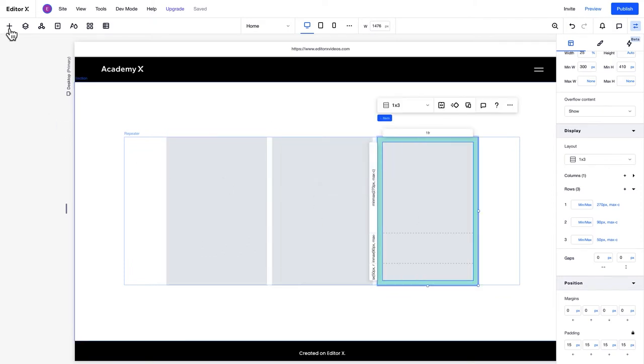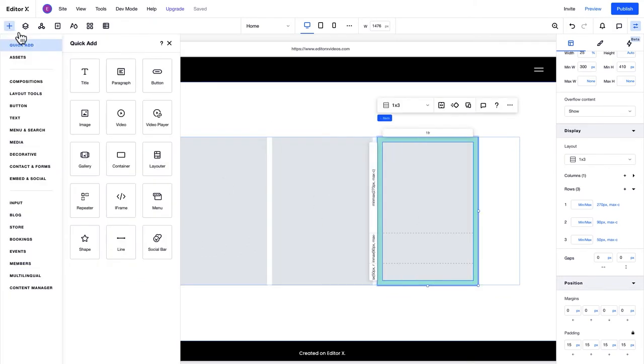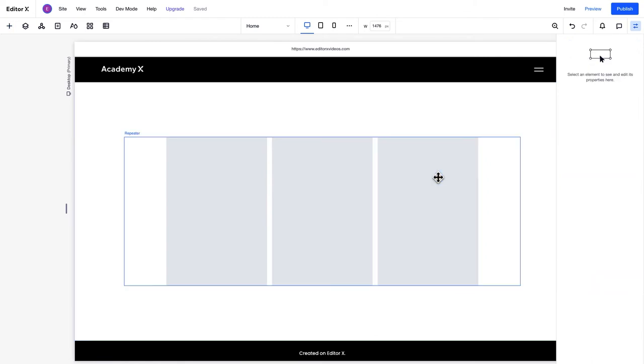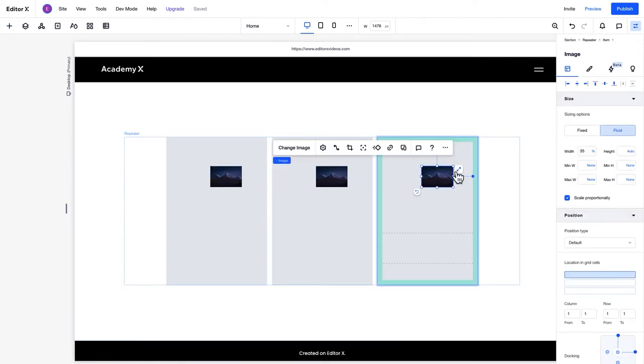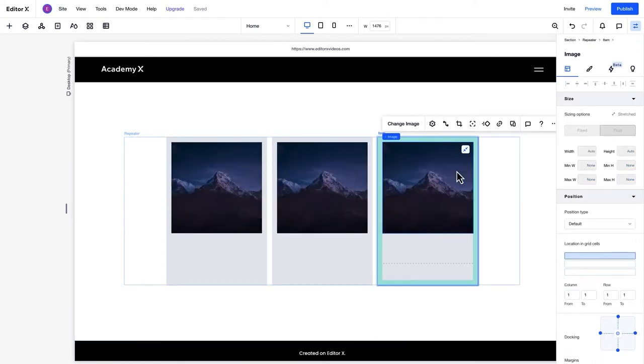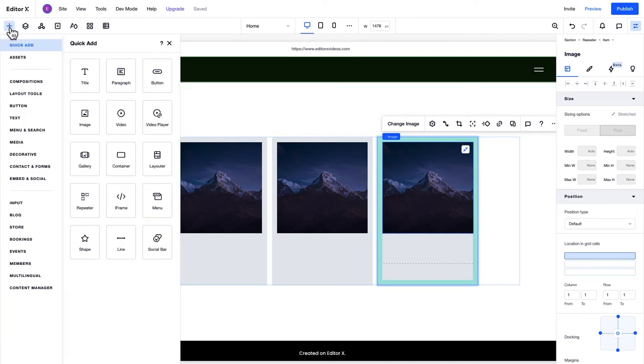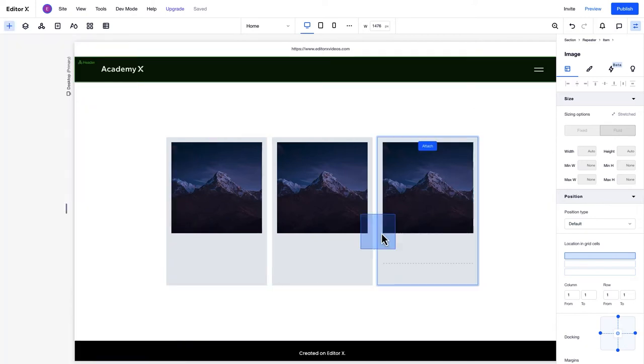To add an image to an item, simply drag an image onto the canvas from the Add panel. Let's click this button to stretch the image to fill the top row of the item. Notice how this change applies to all the items.